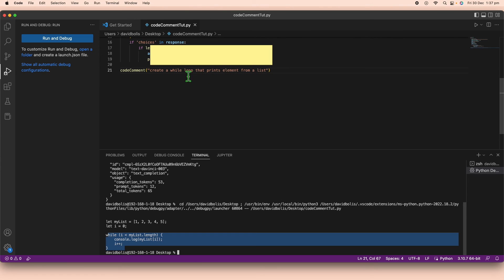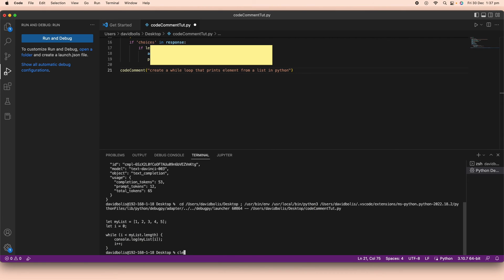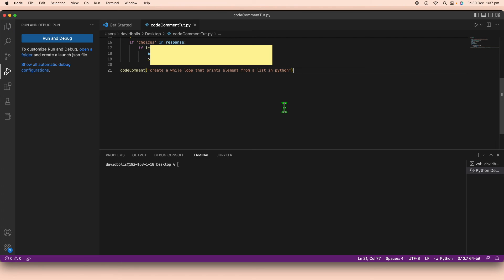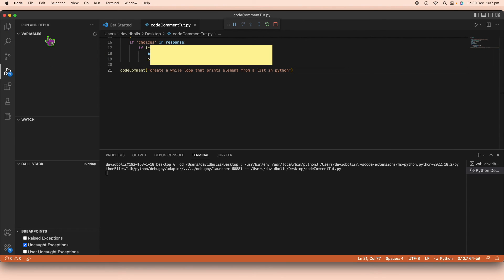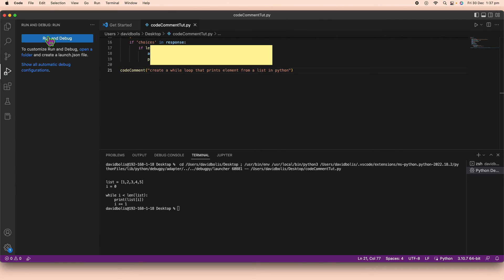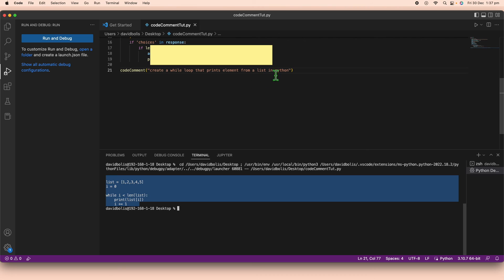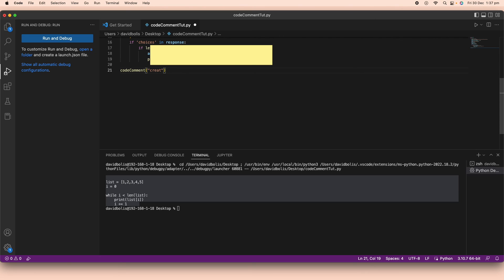We didn't specify a language in our prompt, so let's add 'in Python' to it. I'll clear the terminal and run it again — now the code is generated specifically in Python. Let's try another example: 'convert string to int in Python'. Save and run.